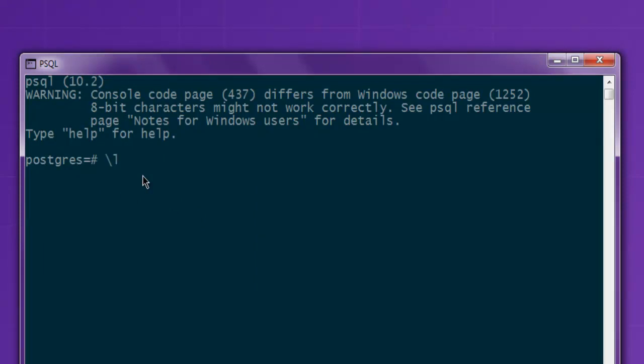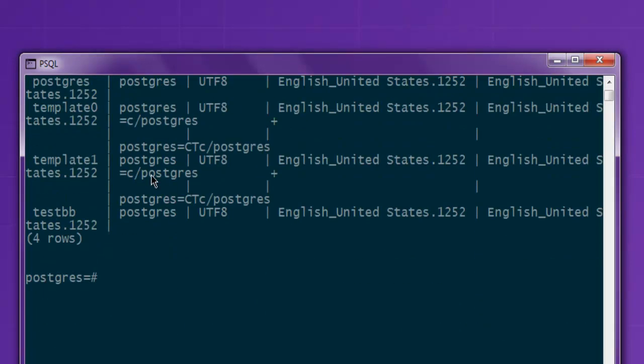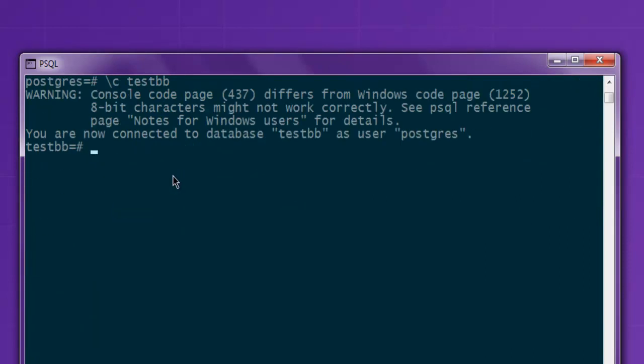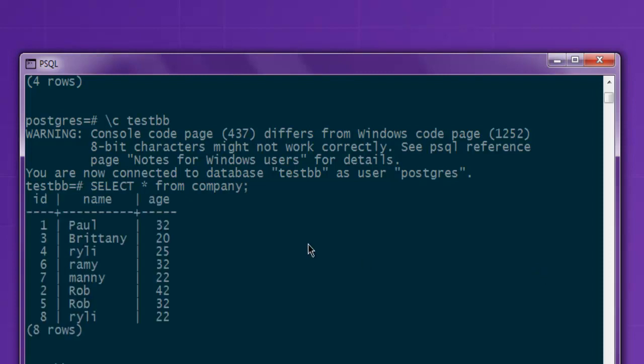Next thing is we check all the databases available, then navigate to the database where I have my table. Select from company, and I have these eight entries right here. You can see that the names here are repeated for Rob and Riley.